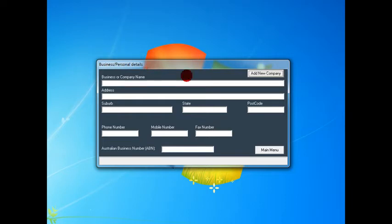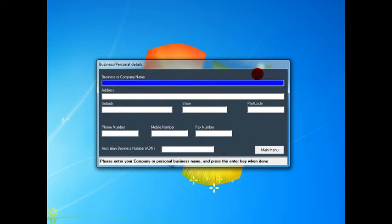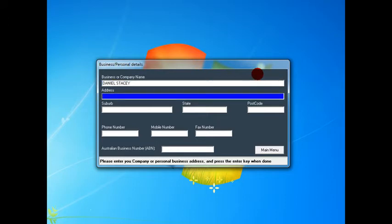To put your information in, just simply click on the add new company button once and type in your business or company name. I'll just put my own name. Then hit the enter key and that will move to the next field, and type in your address.